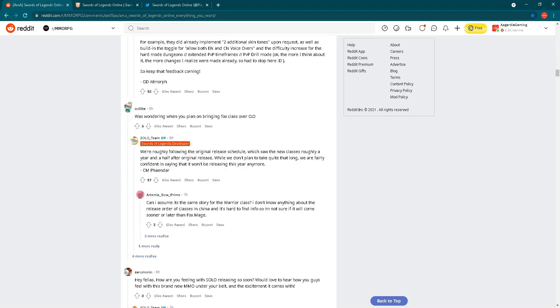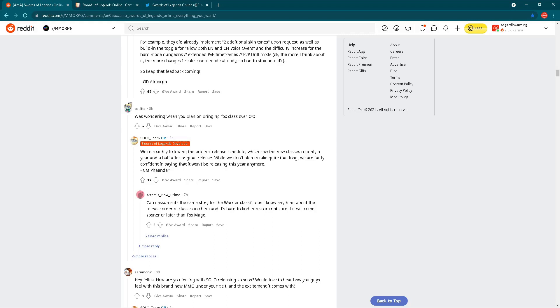Let's check the next question. Kulita is asking: I was wondering when you plan on bringing the Fox class over? Regarding new classes, we actually heard that answer a few days ago in the live stream. There is no intention from Gameforge to bring new classes this year, but next year, yeah, probably they will bring new classes. Let's check the answer from CM Fender. We are roughly following the original release schedule, which saw the new classes roughly a year and a half after original release in China. While we don't plan to take quite that long, we are fairly confident in saying that it won't be releasing this year anymore.